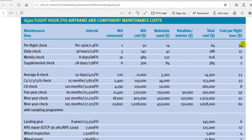The next check is the daily check. Here it says 36 hours, but I think this is 24 calendar hours. Calculate the flight hours during this period — which means the daily utilization, the daily utilization flight hours.